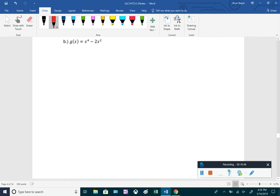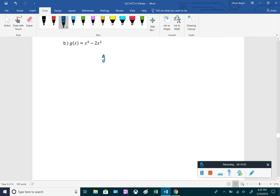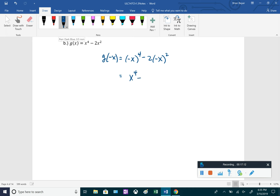For g(x) = x⁴ − 2x²: g(−x) = (−x)⁴ − 2(−x)² = x⁴ − 2x². Since that equals g(x), it is an even function with y-axis symmetry.